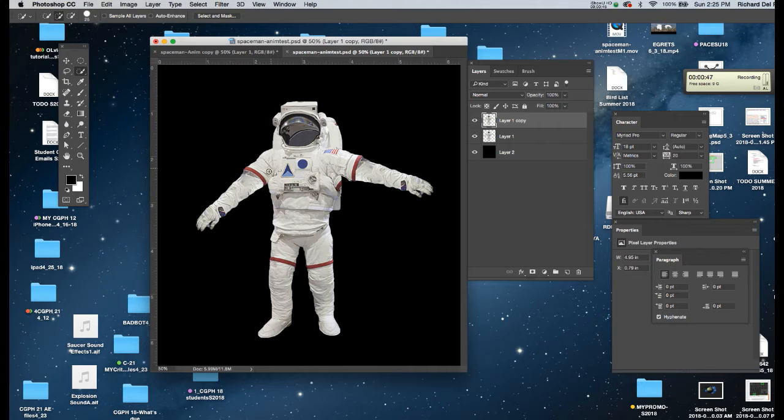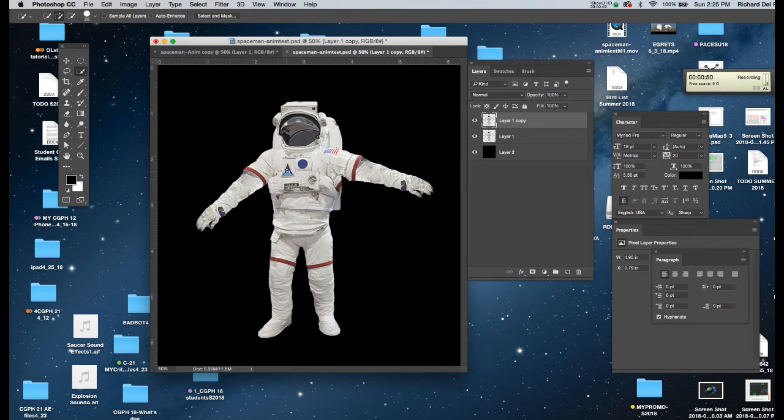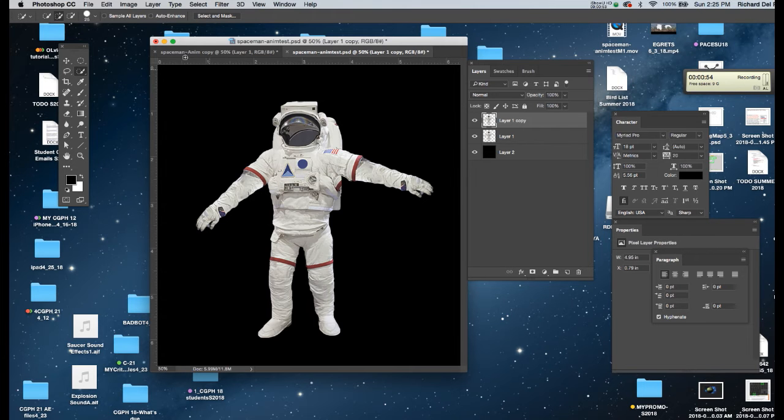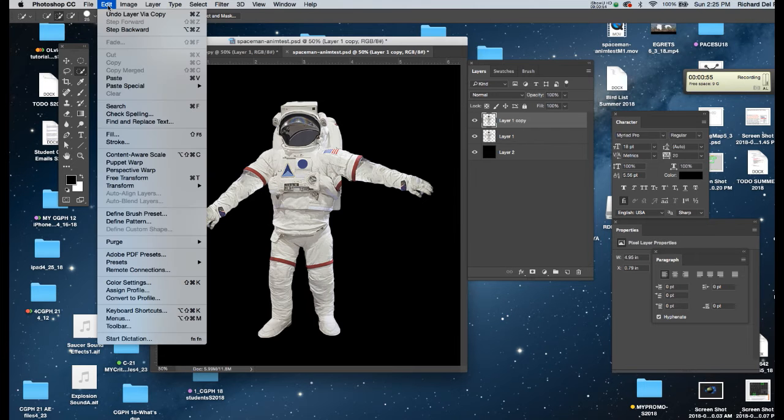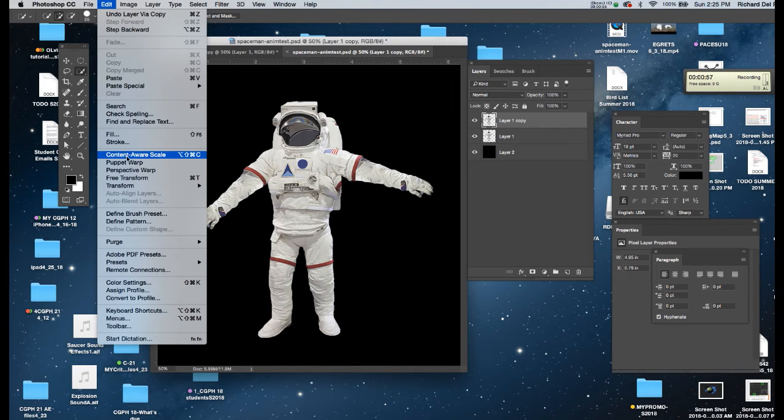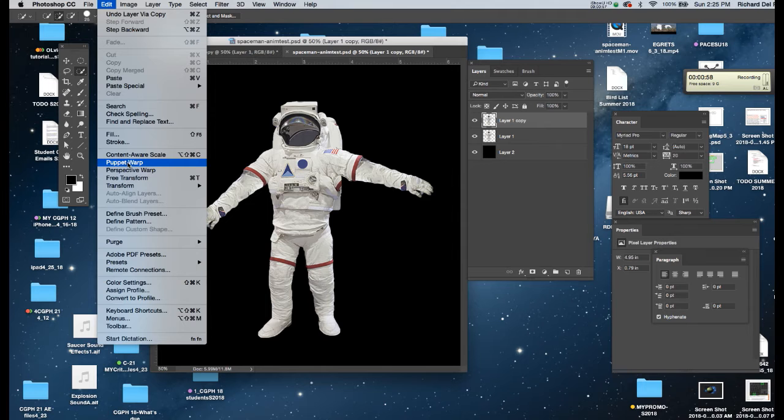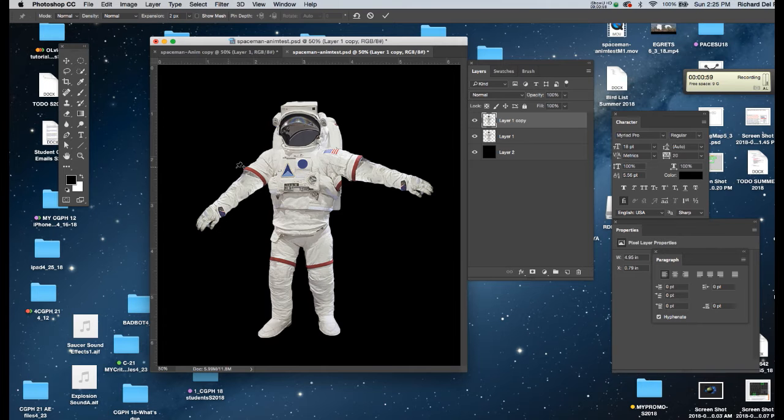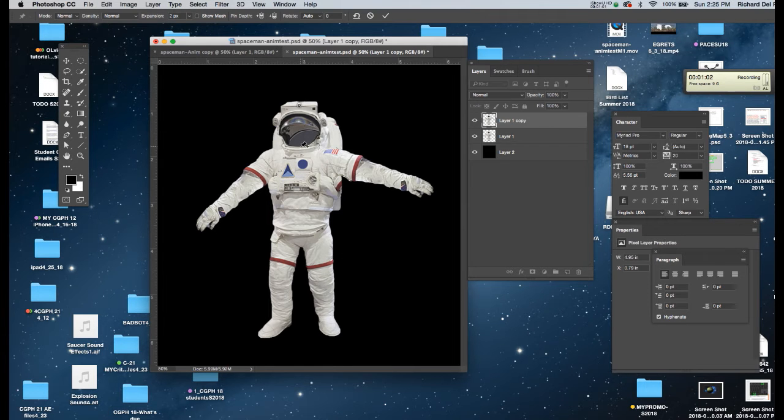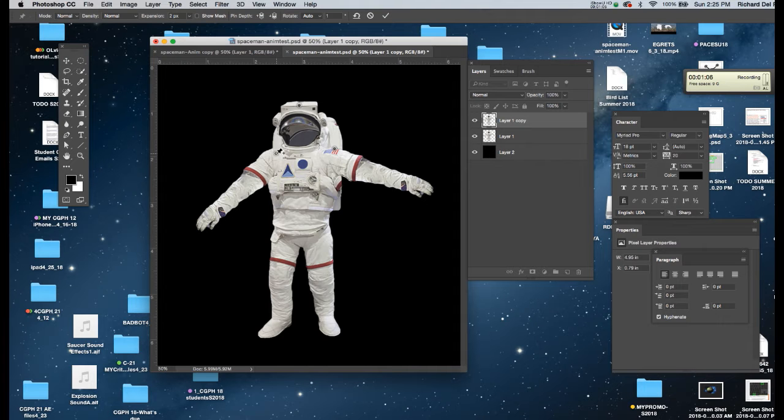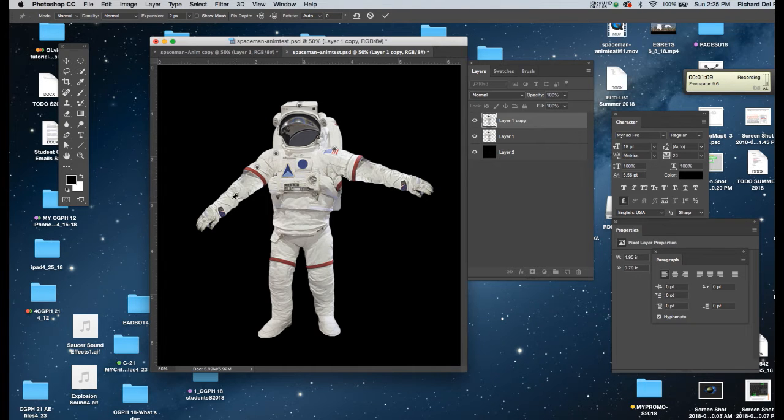Now we're going to move his limbs so that when we put them next to each other in After Effects, it'll appear as if he's moving his arms. I'm going to go to Edit and choose the Puppet Warp Tool.